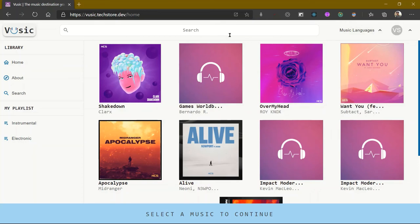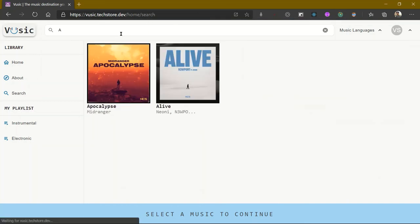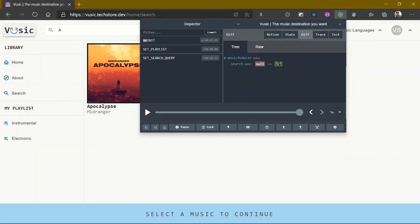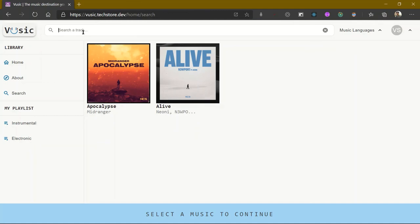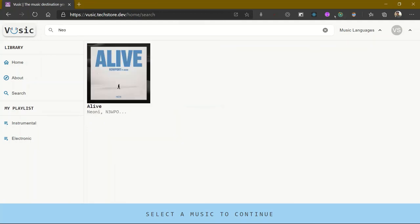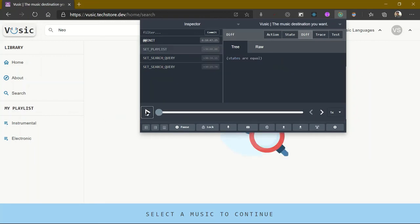Now I will explain how reducers are working for the search part. Initially in the music reducer, the search is null. Whenever the user enters something — say 'a' — and presses Enter, you can see the music state changes from null to 'a'. I then use this value in my music container page to fetch all music which starts with 'a'. You can also search by artist name — for example, searching 'neo' will return Neoni's tracks and the state changes to 'neo'. You can also play music from the search results.